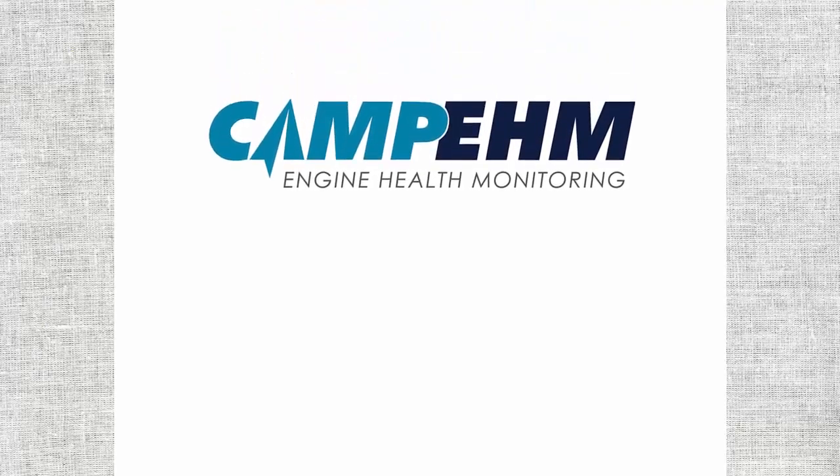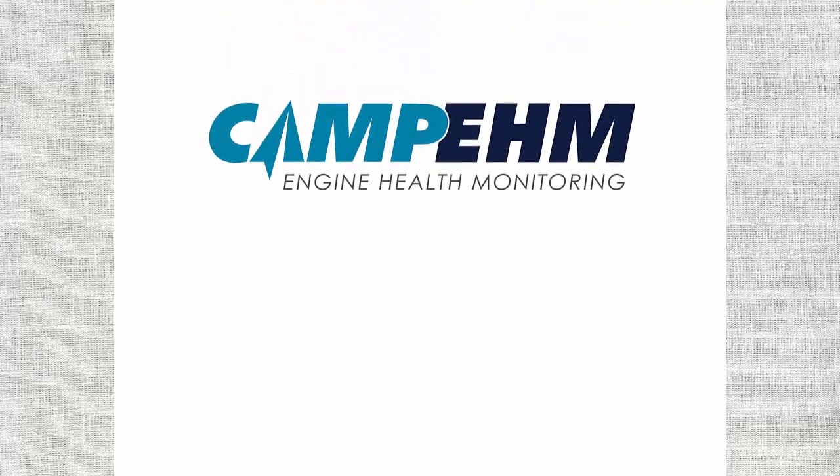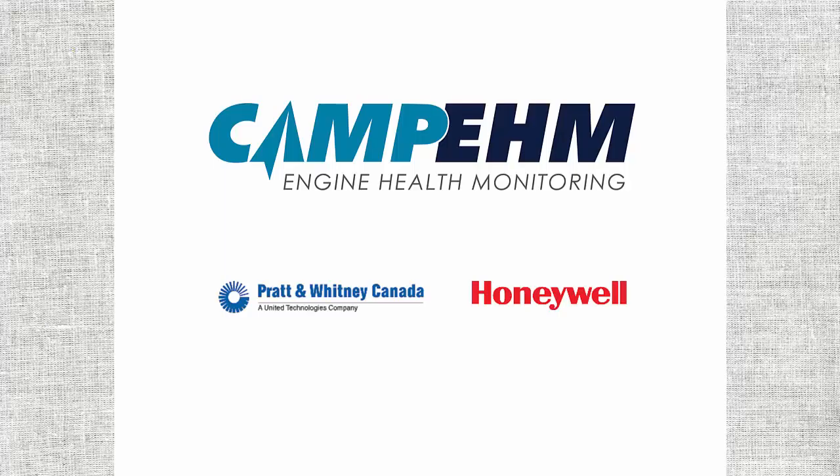CAMP Systems, the world leader in aircraft maintenance tracking and engine health solutions, is the exclusive engine health monitoring provider for all Pratt & Whitney Canada engines and Honeywell TFE and HTF engines.